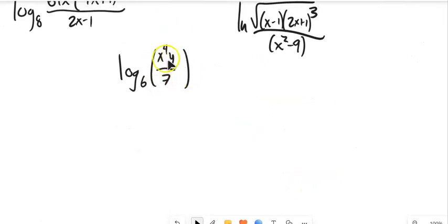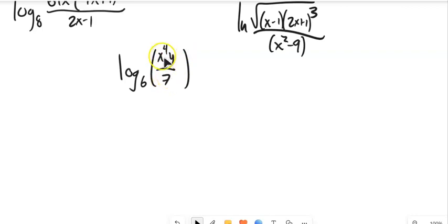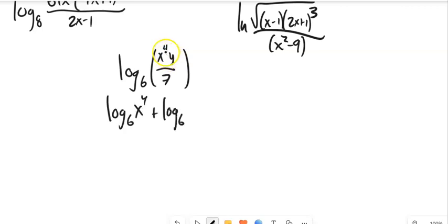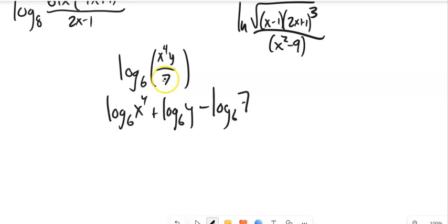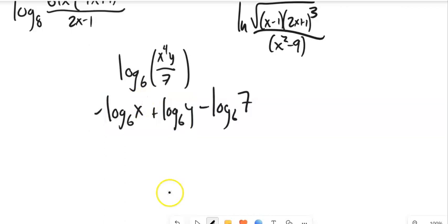For log base 6 of things from the top over things from the bottom: anything from the numerator is positive, so log base 6 of x to the 4th plus log base 6 of y, because those are multiplied together. Then, since this is from the denominator, minus log base 6 of 7. The last step is bringing the exponent out front. That's expanded.